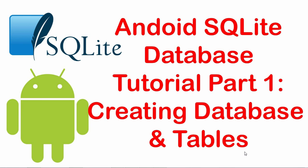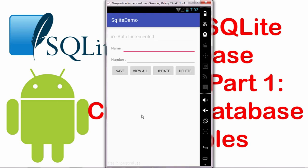Before starting, I'll just give you an overview of what exactly the output, the final result, will look like. Here is an application which I created for the video demonstration purpose. We are taking an ID which is an auto incremented field, next is the name and the last one is the number. So I have created an SQLite database in my application wherein I have these three fields over here.